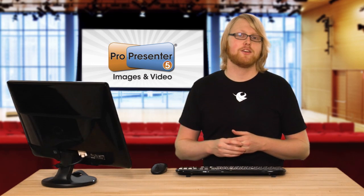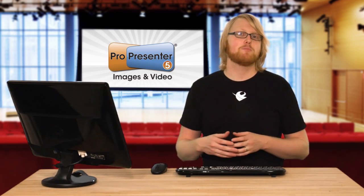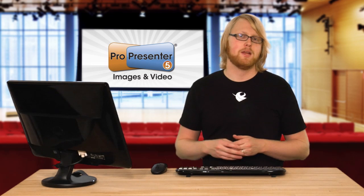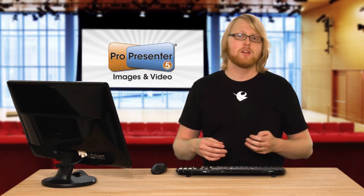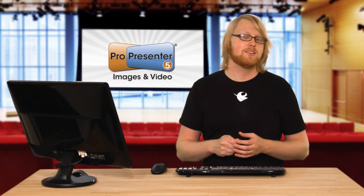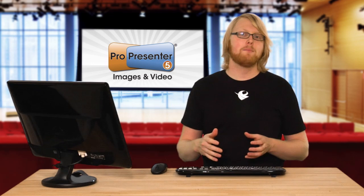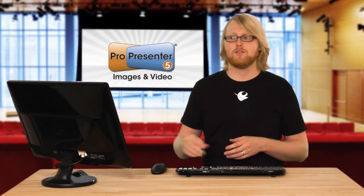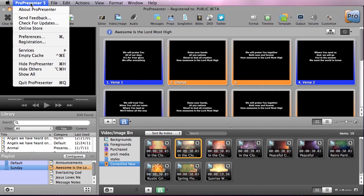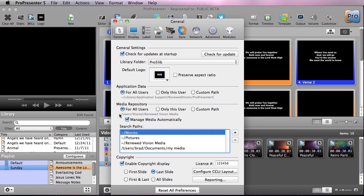The other thing that ProPresenter does to help organize you is by automatically managing your media. Much like iTunes, when you add media inside ProPresenter, it can automatically move it to a centralized location. So to do this, we're going to go to ProPresenter and go down to preferences. And under the general preferences, you'll see media repository and you can say manage media automatically. And what that's going to do is it's going to take all media added inside ProPresenter and it's going to put it into this directory above. So you can do this and you can change where that directory is.